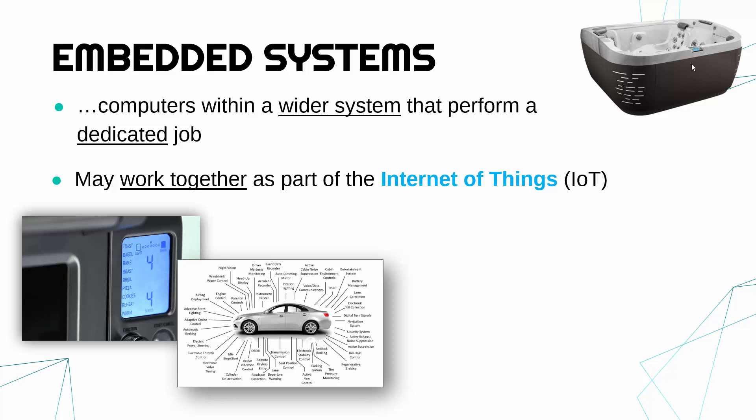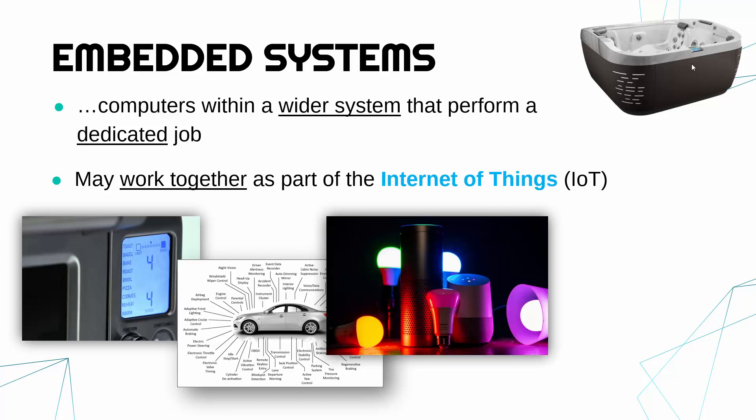Another example might be in your house a smart light bulb which again could be part of the internet of things. Generally things which are called smart mean they are embedded systems and are part of the internet of things. You can control the lights from your phone. The lights might communicate with something like Alexa, some other system to work together.